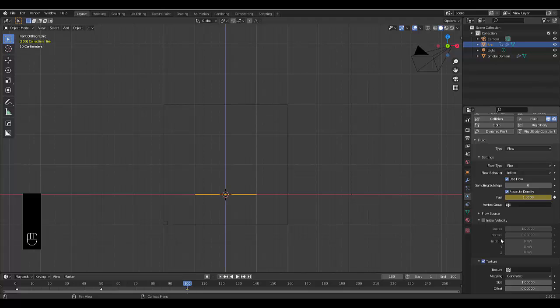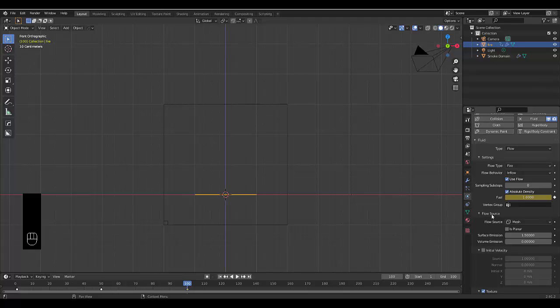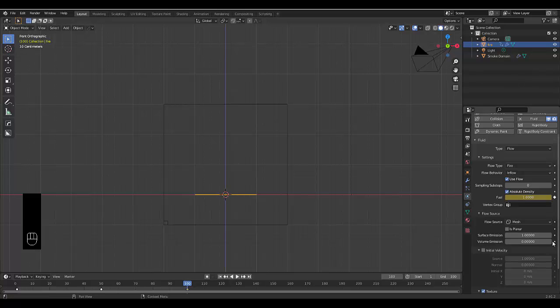We can go back to the Physics Properties — we've got fire inflow and Use Flow Fuel, all set. The Surface Emission is the thickness of the initial emission of the fire. We can probably make this 1. If it were 5, there would be a default flame of that height, but at 1 or 0.5 it will be almost as thin as this line, which is a good starting point — it looks a bit more natural.